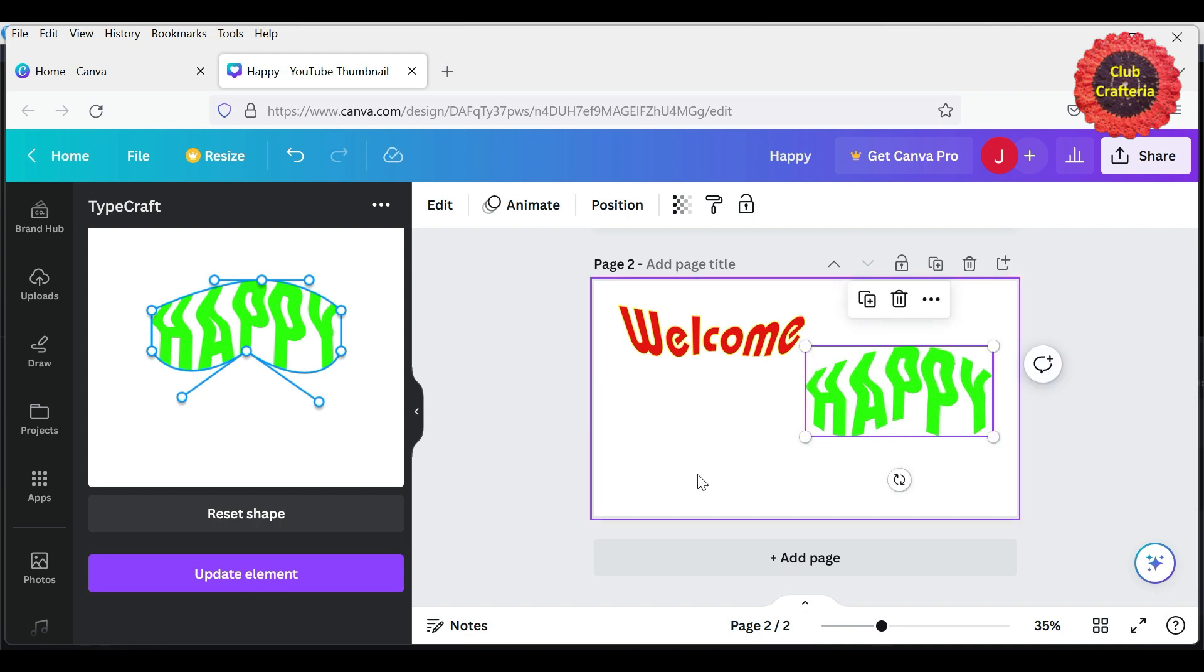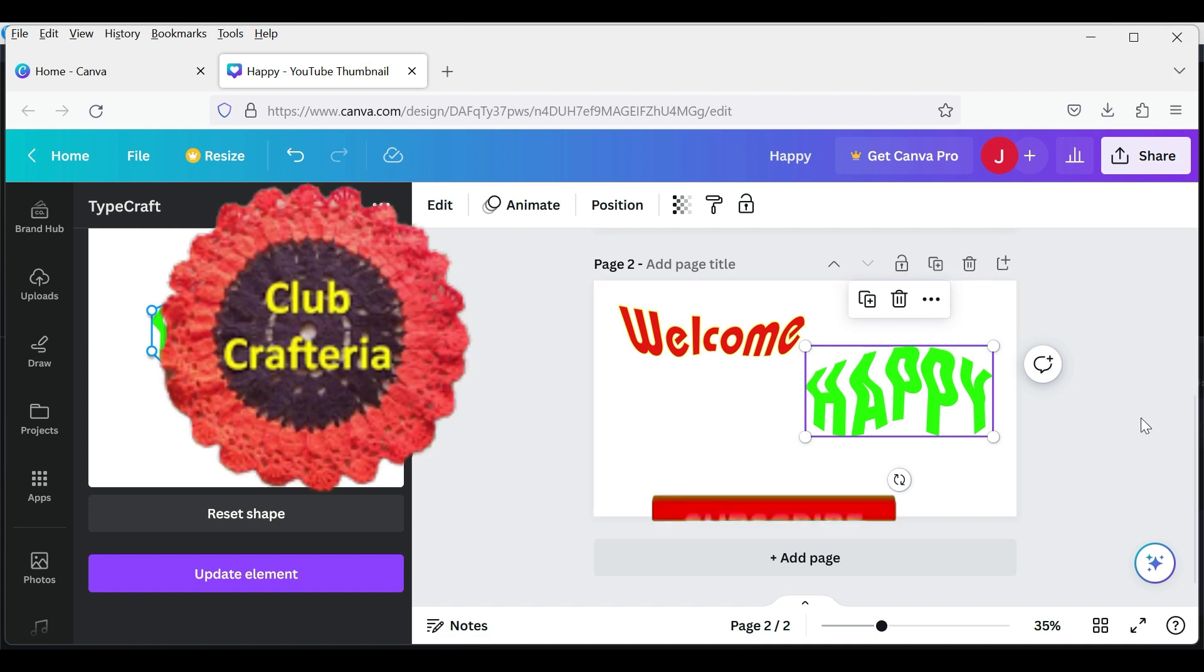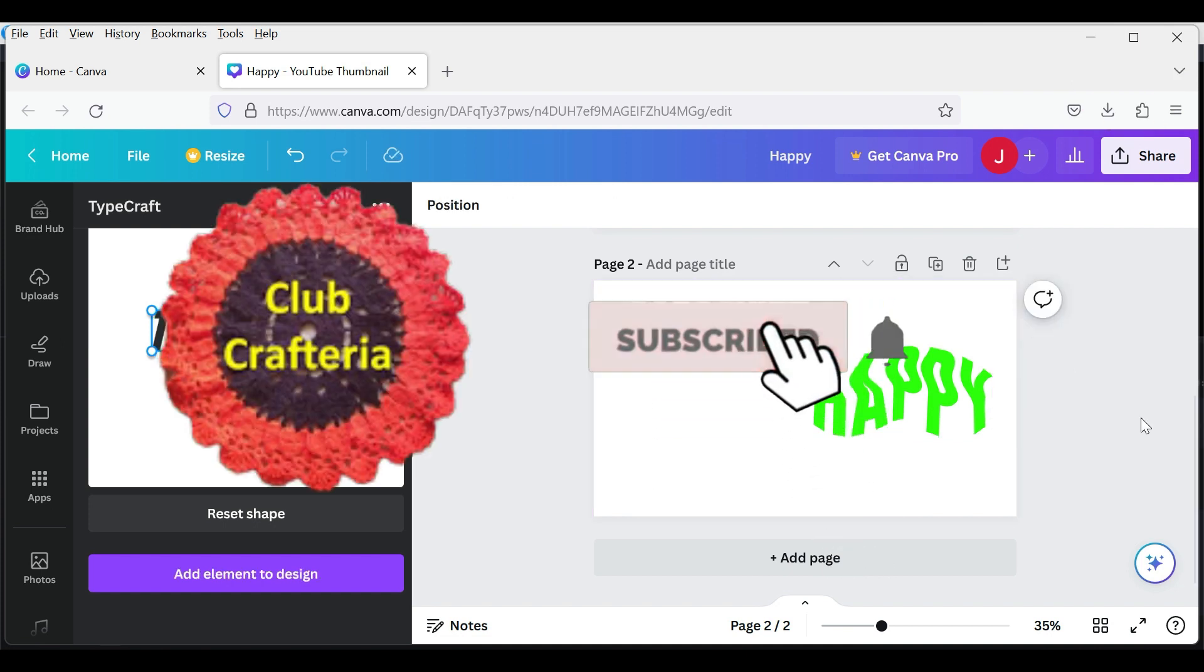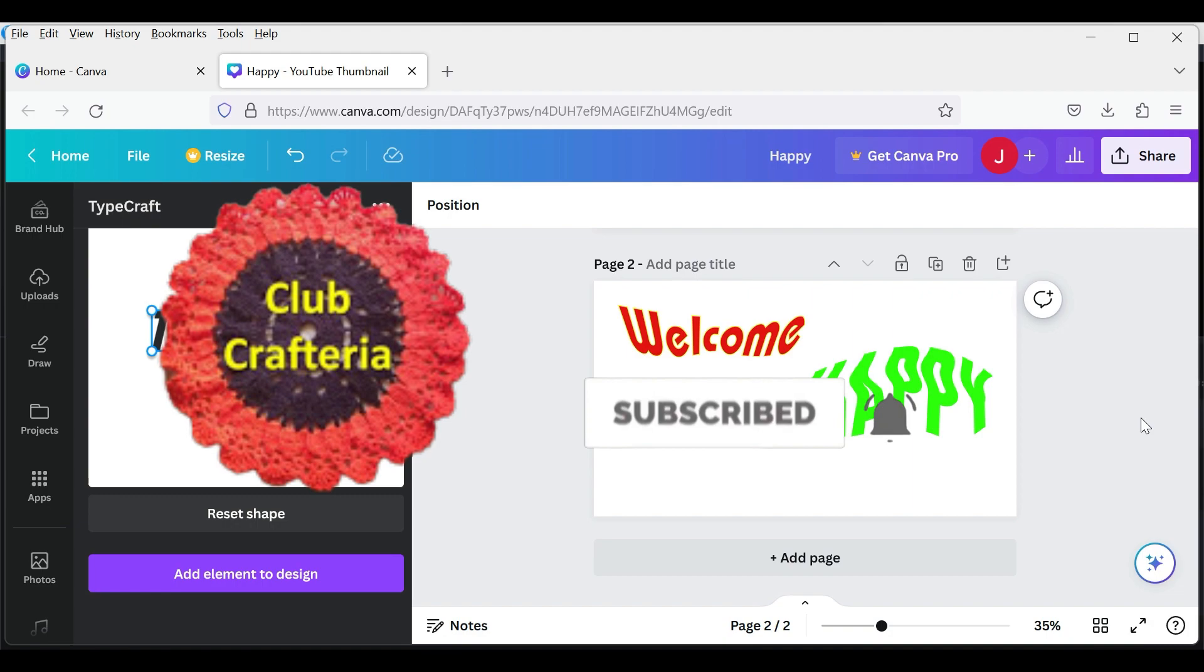So if you like this video, like, share, and comment on this video. And also subscribe to my channel by clicking the subscribe and bell button to get more videos. Thank you, friends.